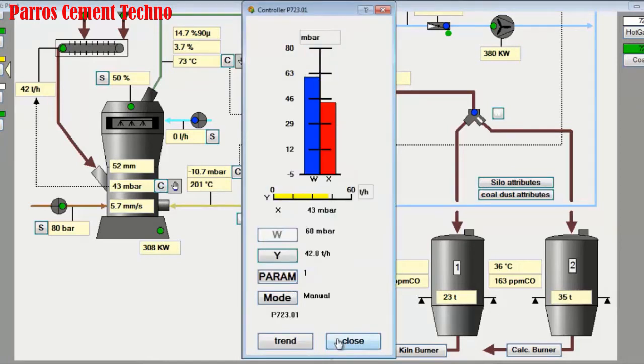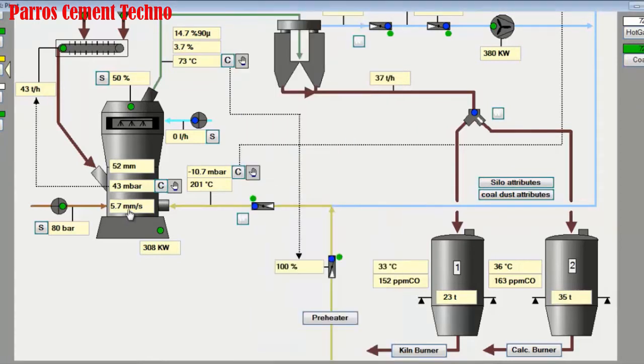Mill vibration is kept below 4 millimeters per second. We increase again by 1 ton of mill feed so that the vibration is lower than 4 millimeters per second.